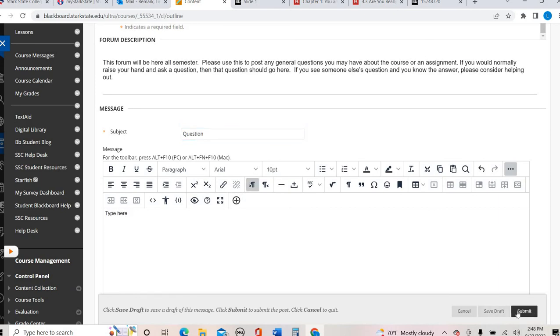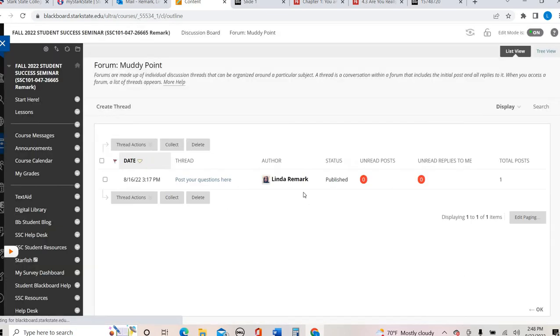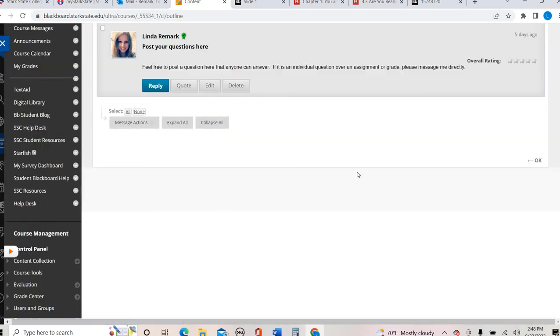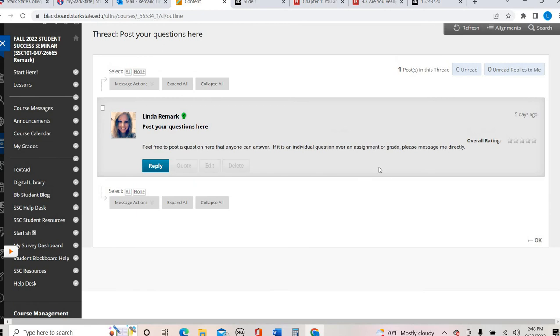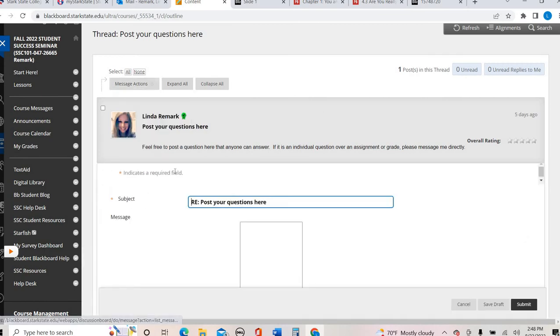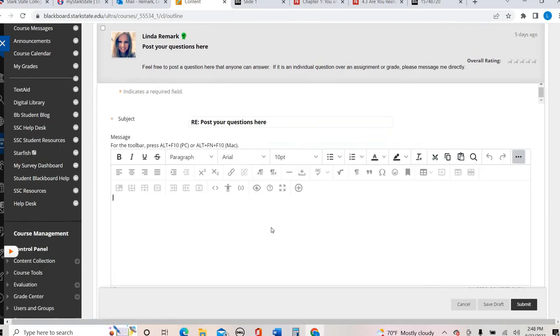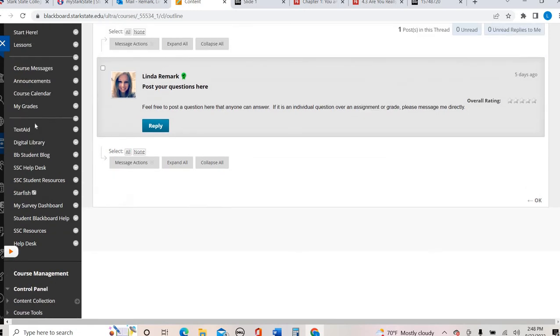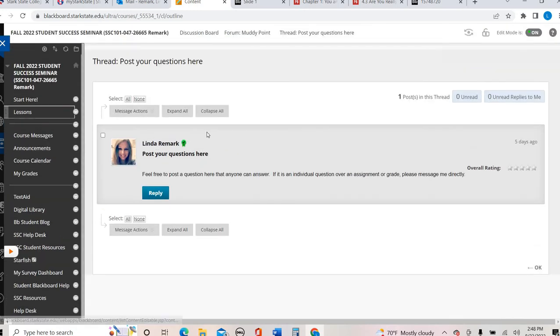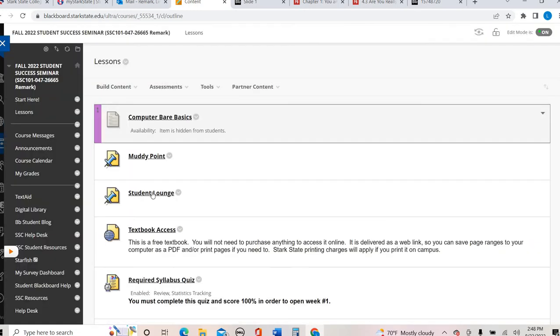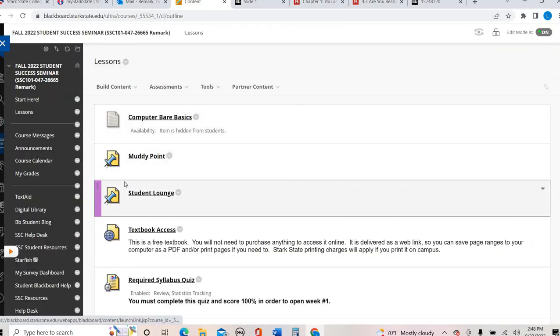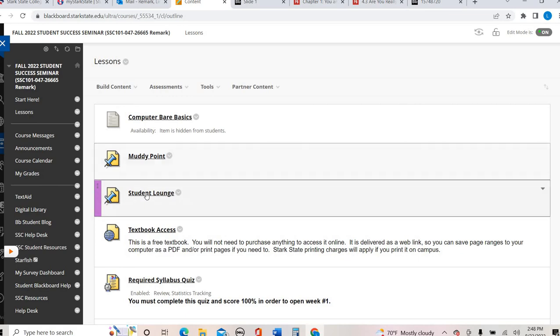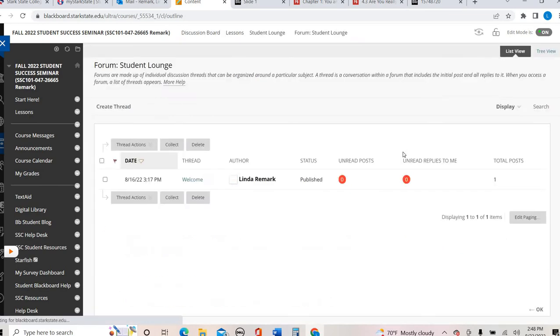And then hit submit. Okay, and you're going to see the post right there. Now let's say you need to reply to someone, you need to answer their question, you're in the weekly discussion boards, and you need to respond to a classmate. All you do is click in and hit reply. You'll respond right here and hit submit. Okay, so that is how the discussion boards work.